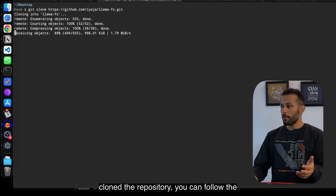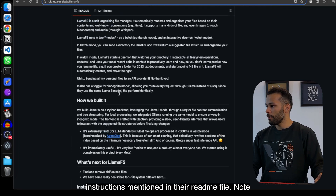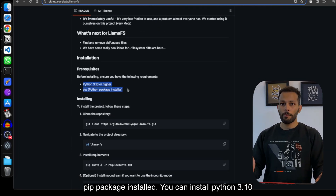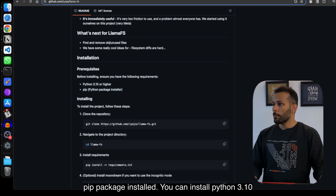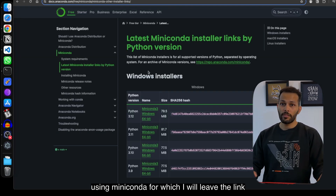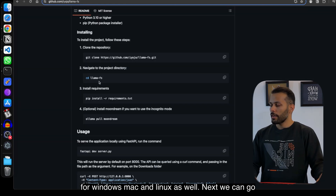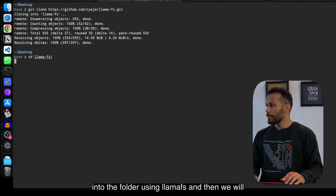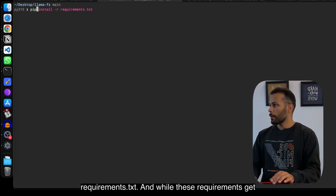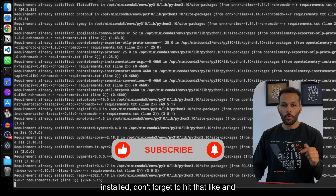Once you have cloned the repository, follow the instructions mentioned in their README file. Note that you need to have Python 3.10 or higher and pip installed. You can install Python 3.10 using Miniconda — I'll leave links for Windows, Mac, and Linux as well. Next, navigate into the lamafs folder and install the requirements using: pip install -r requirements.txt.